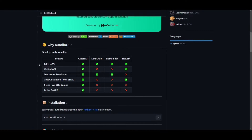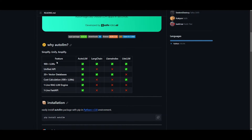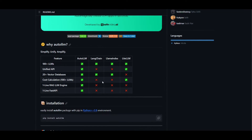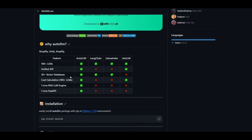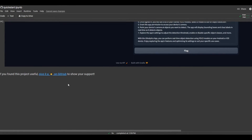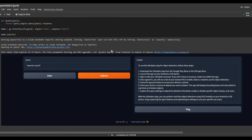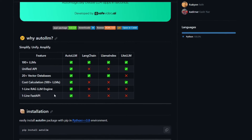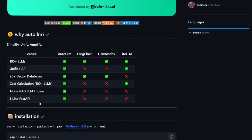In terms of some of the features, you're able to access hundreds of different LLMs, whether open source or closed source, and you definitely have a unified API. Auto LLM has all of these features accessible, whereas LangChain, LlamaIndex, and LiteLLM do not. You have 20 plus different vector storage databases, cost calculation which gives you a description of where your costs are going for generation, a one-line RAG LLM engine, as well as a one-line fast API.